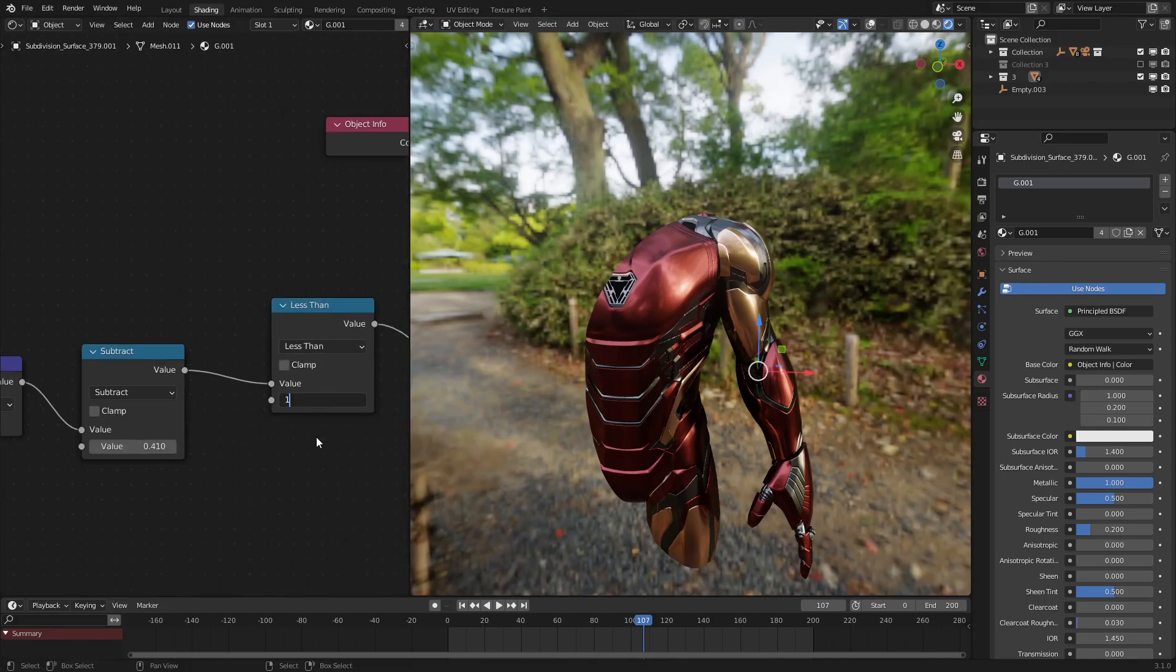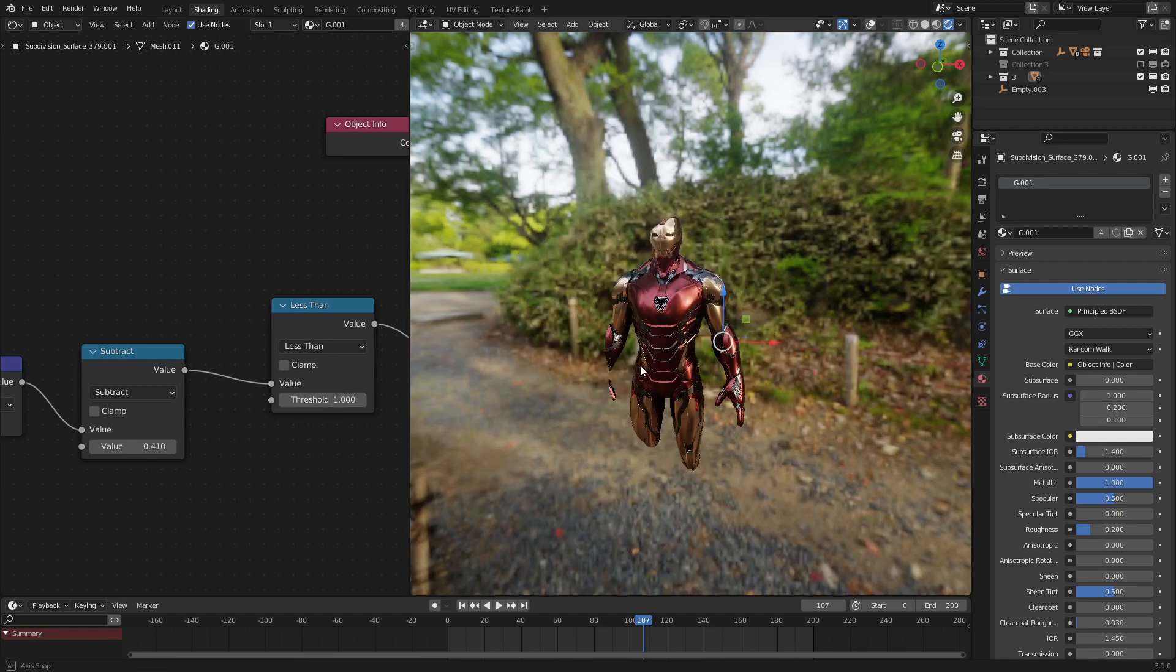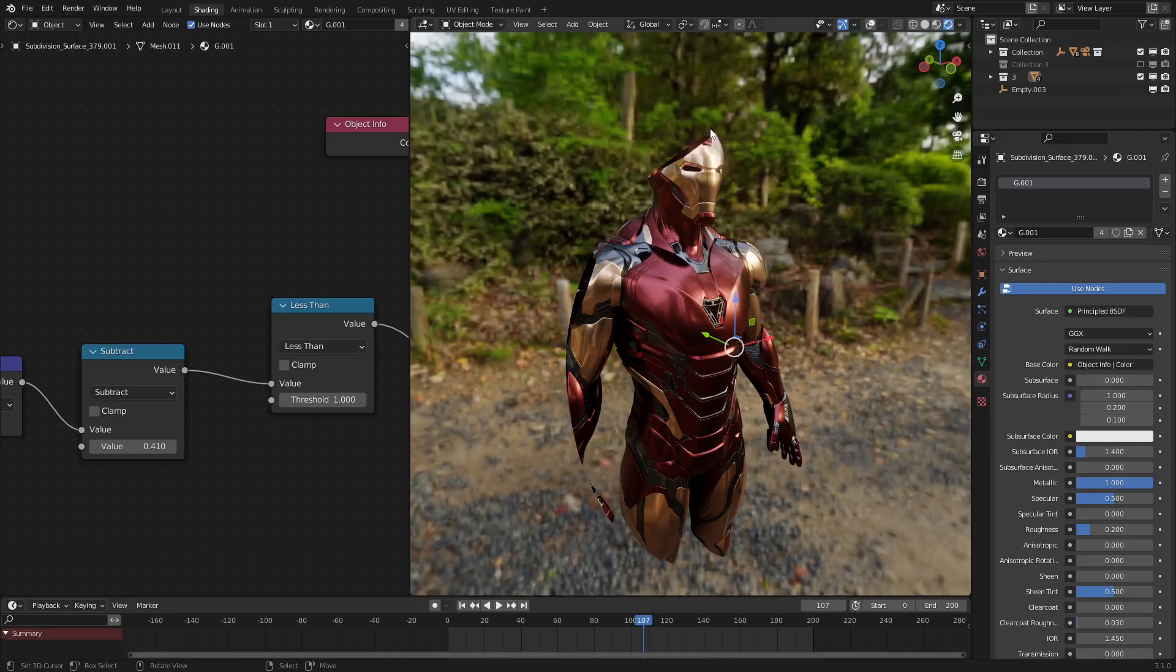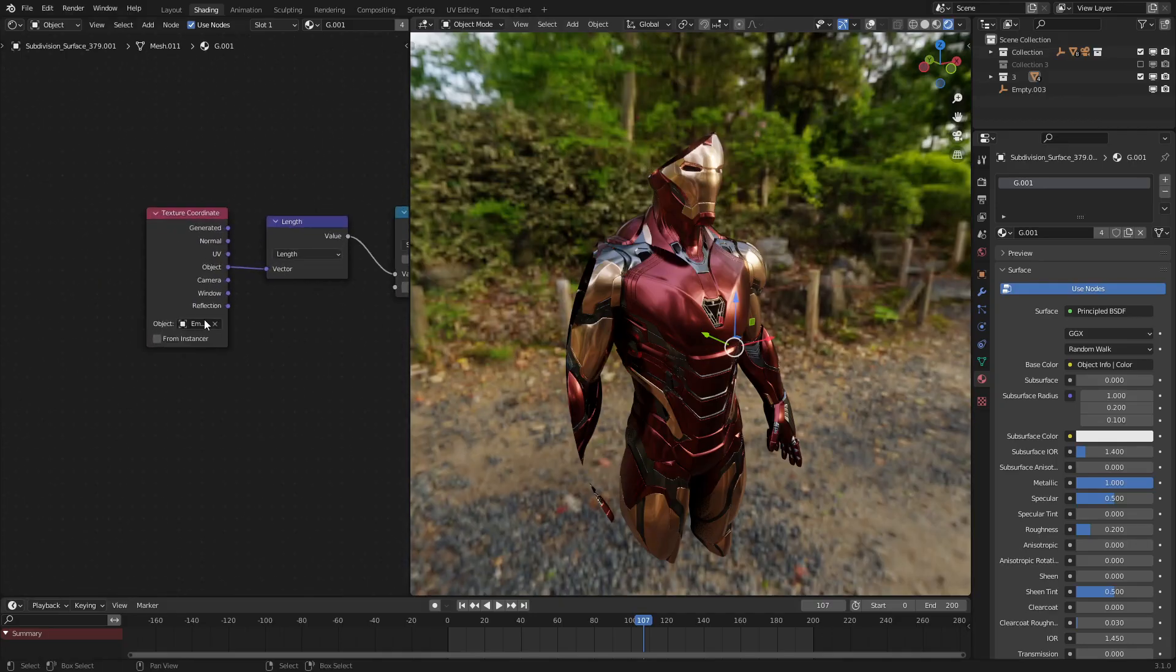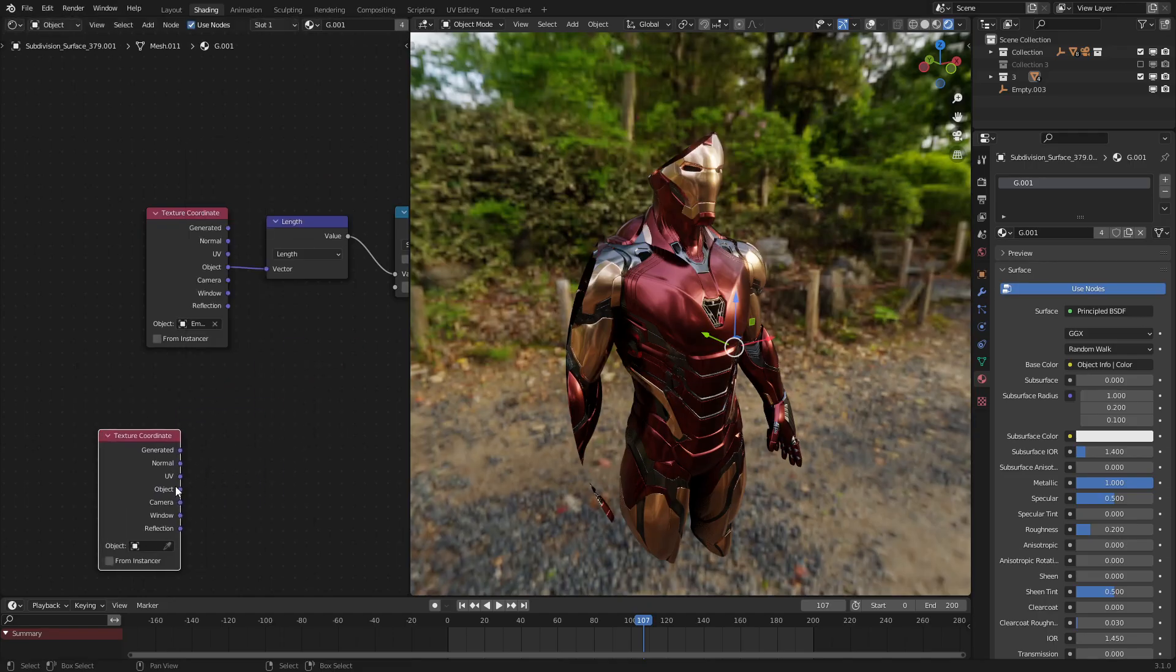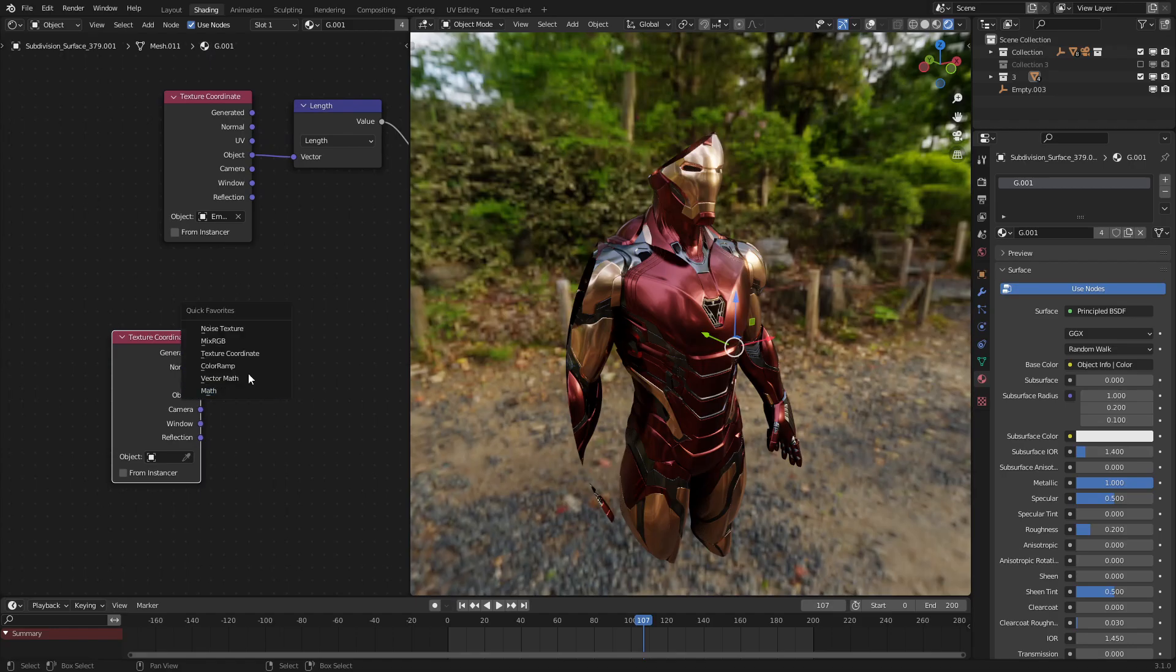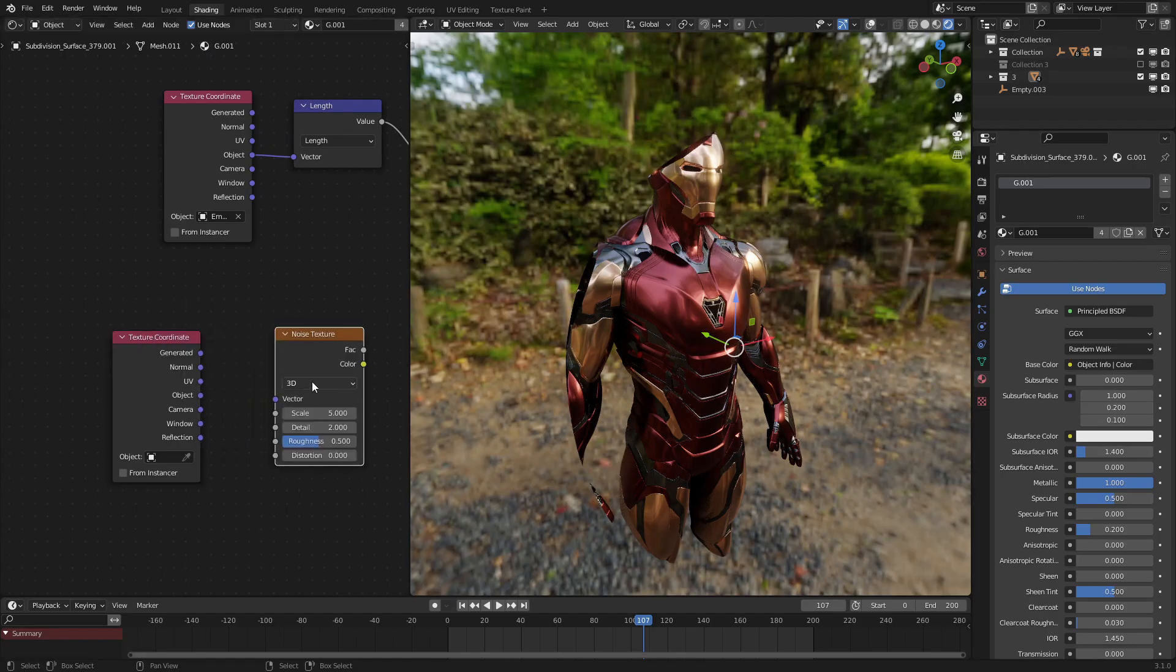Let's set the less than to one, or something close to one, and that should work pretty well. Now, let's start warping this effect so that it's not just a clean circle, and that's pretty simple. Let's use another input texture coordinate right here. There will be no object in this part right here.